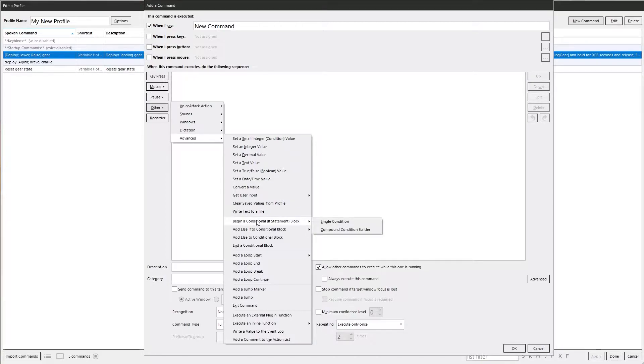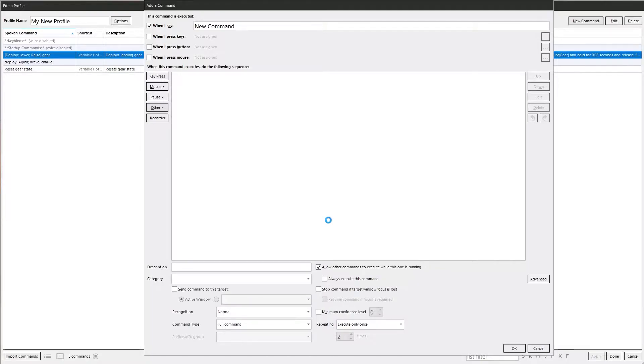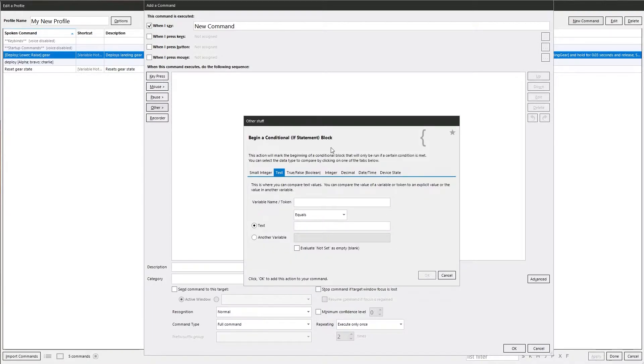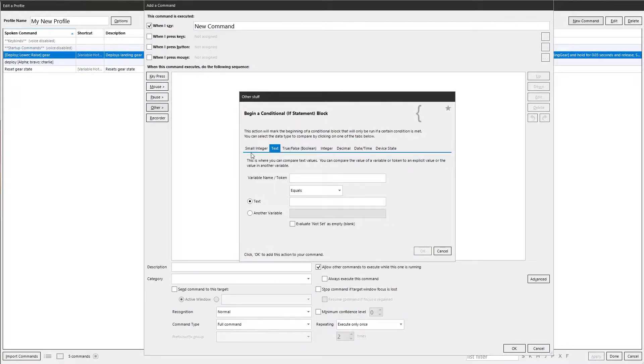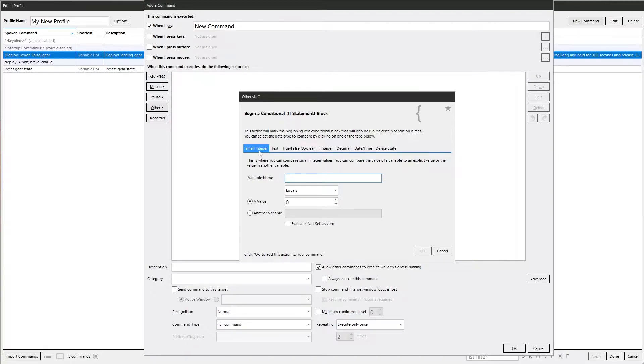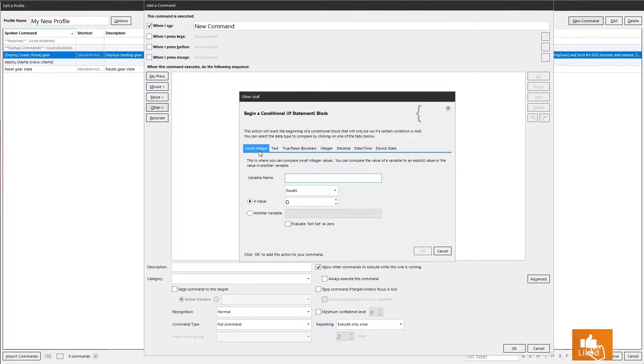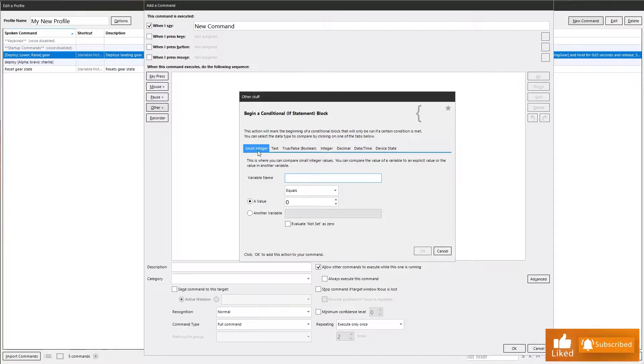Go to Other and Advanced and we've got the Begin a Condition. You've got two choices. You can either do a single condition or you can do a compound condition builder. We'll get to the second one as we go through. Select that and then you get your options up. The Small Integer, that's a legacy. It's not something you really need to use anymore. It's just there as a legacy in case people have got profiles that still use it.